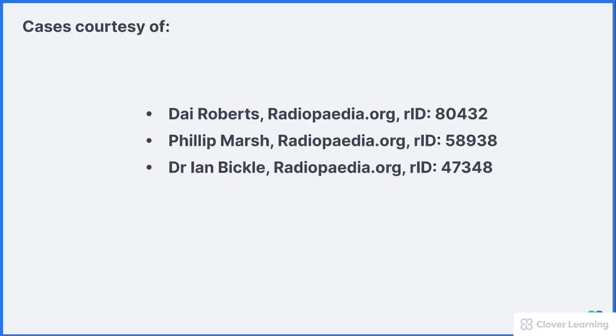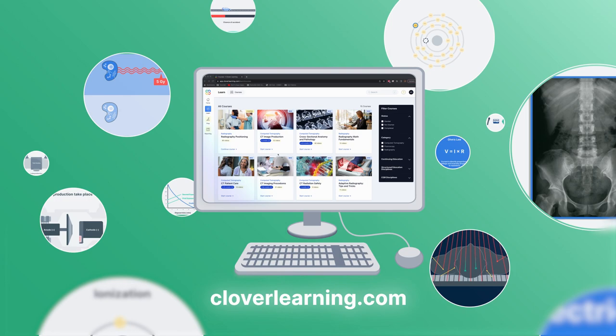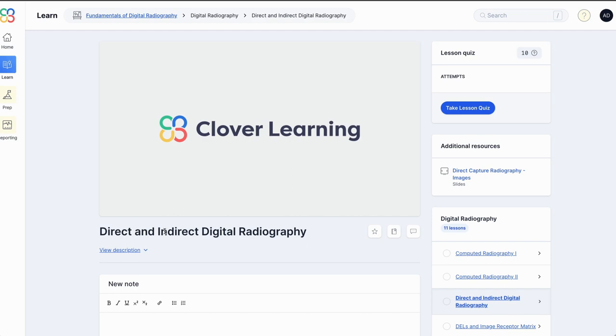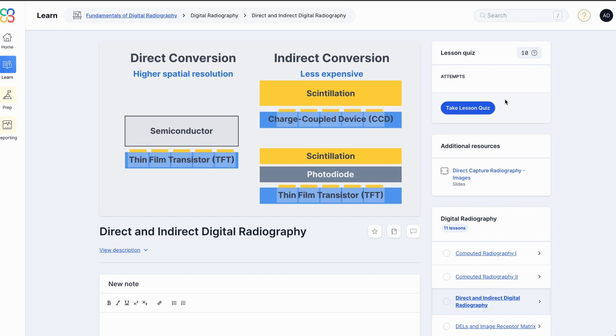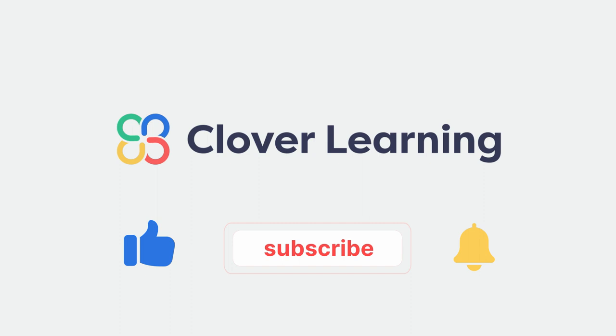If you enjoyed this video, I encourage you to visit cloverlearning.com and explore our robust selection of video-based courses, certification exam prep question banks, and continuing education resources. Please remember to hit the like button, subscribe, and turn on notifications so you can stay up to date on our latest videos.